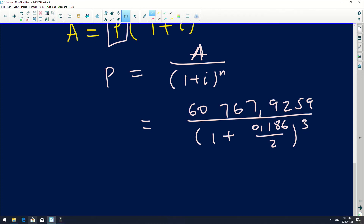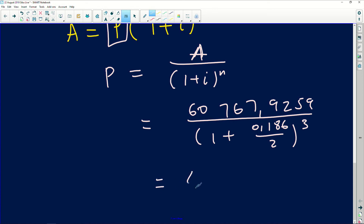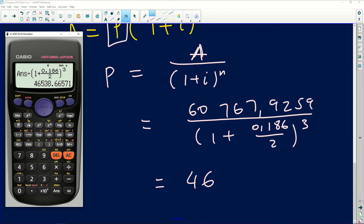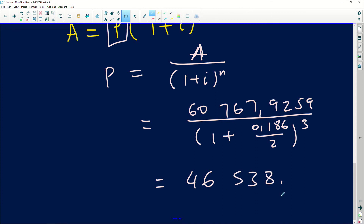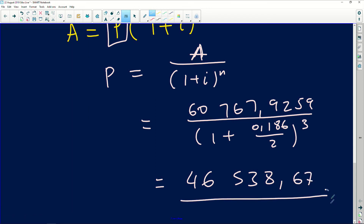So we calculate: P = 60,767.9259 ÷ (1 + 0.186/2)^3. This gives us approximately 46,538.67 Rand. Rounding to two decimal places, that's 67 cents. This is the amount of the loan that was originally given.